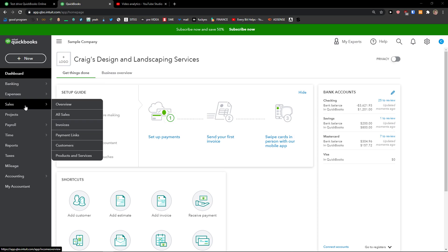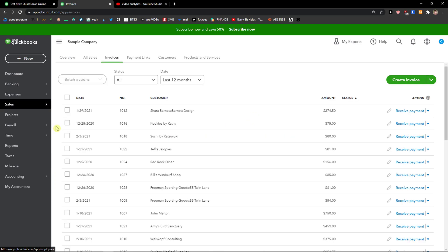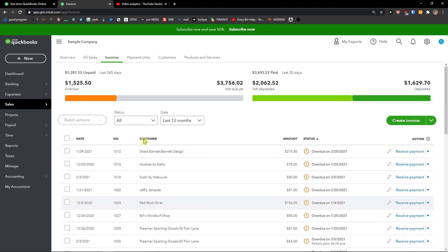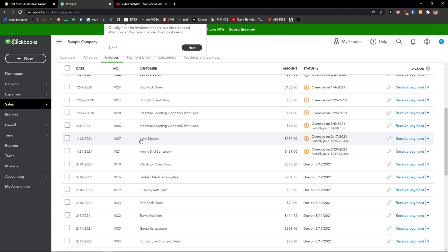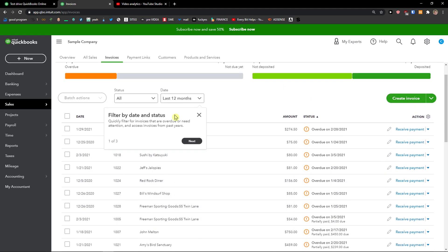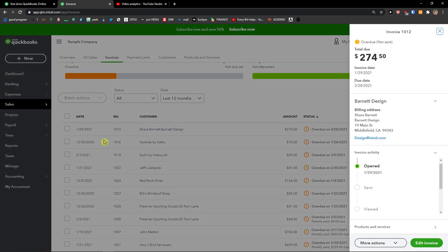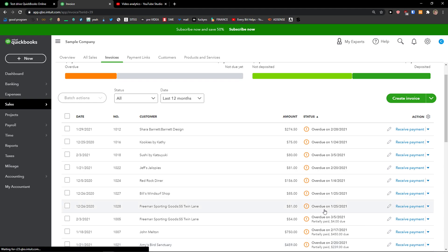...is go to Sales, click Invoices. Then you're going to see invoices, and then you want to simply click on an invoice. You can go to bottom right, Edit Invoice.